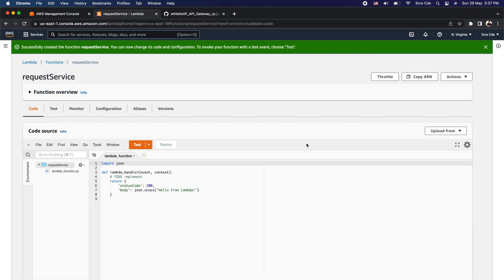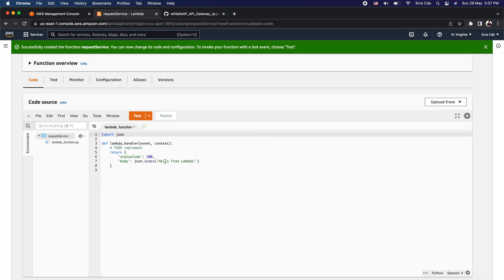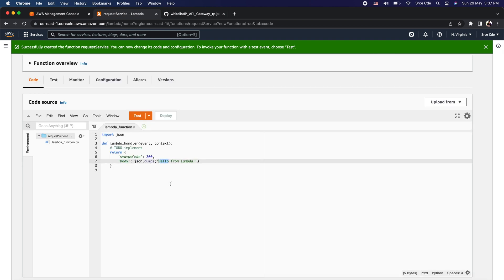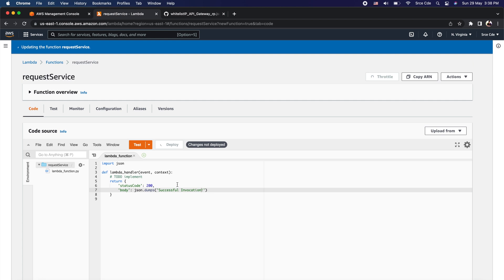We have successfully created the Lambda function. As part of this Lambda function I am simply going to replace 'hello from lambda' with the custom message 'successful invocation', then save it and click Deploy. This is our backend integration for the specific endpoint that we are going to create.